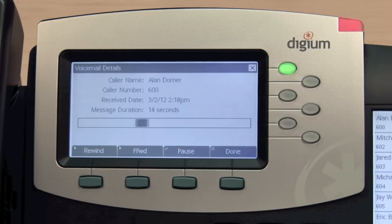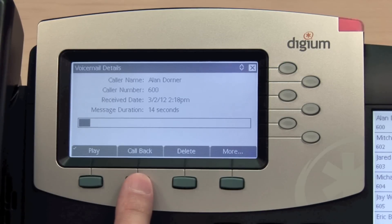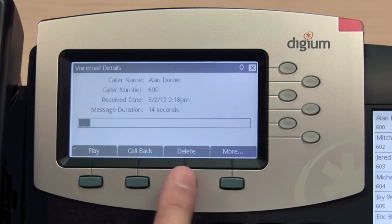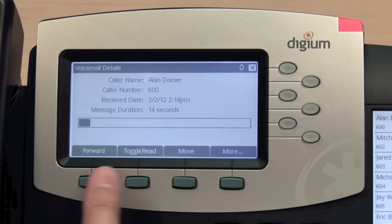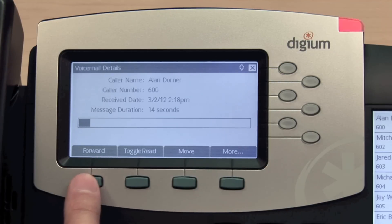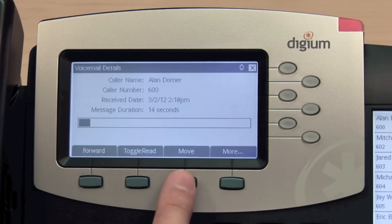From the details screen, you can place a call back to the person who left the message, delete the voice message, forward to another user, toggle the red status of the message, or move it to another folder.